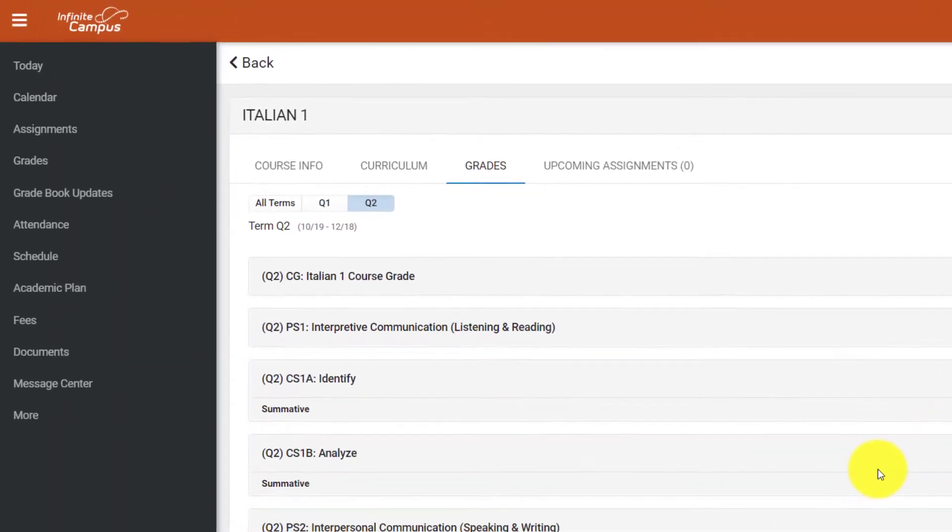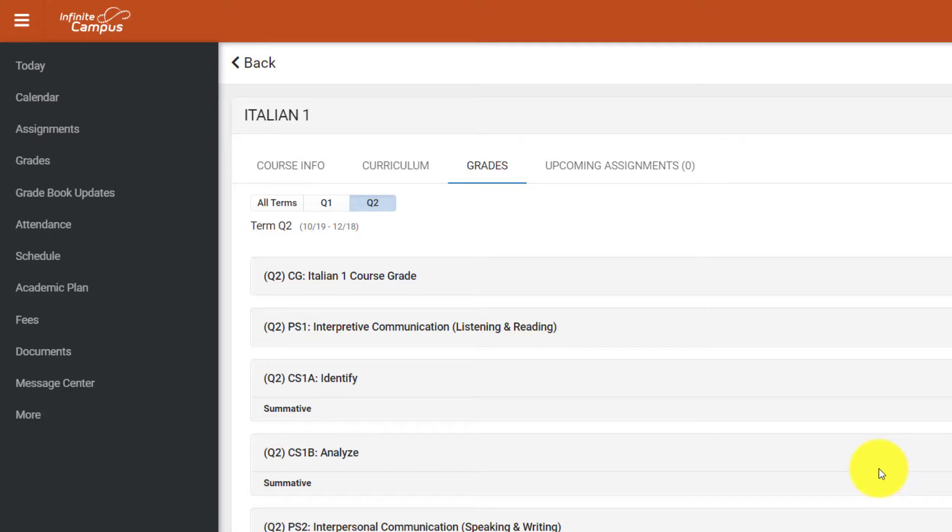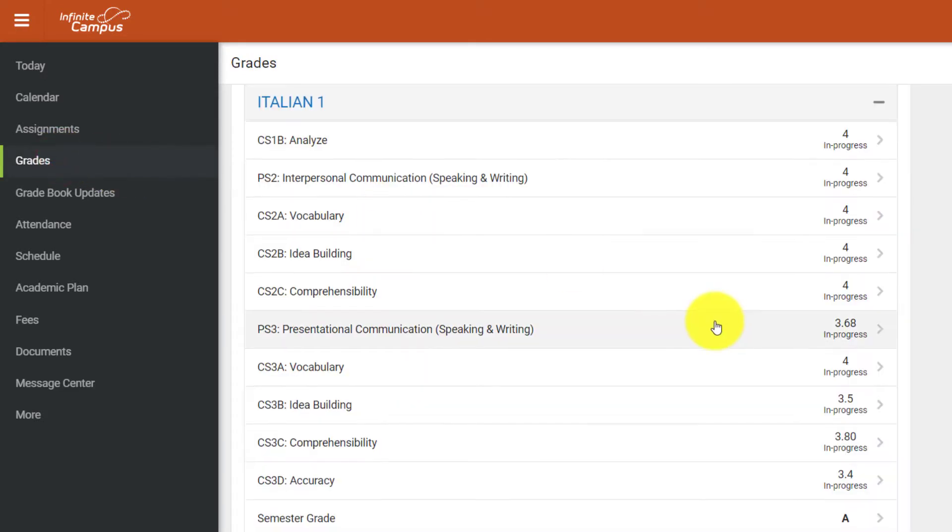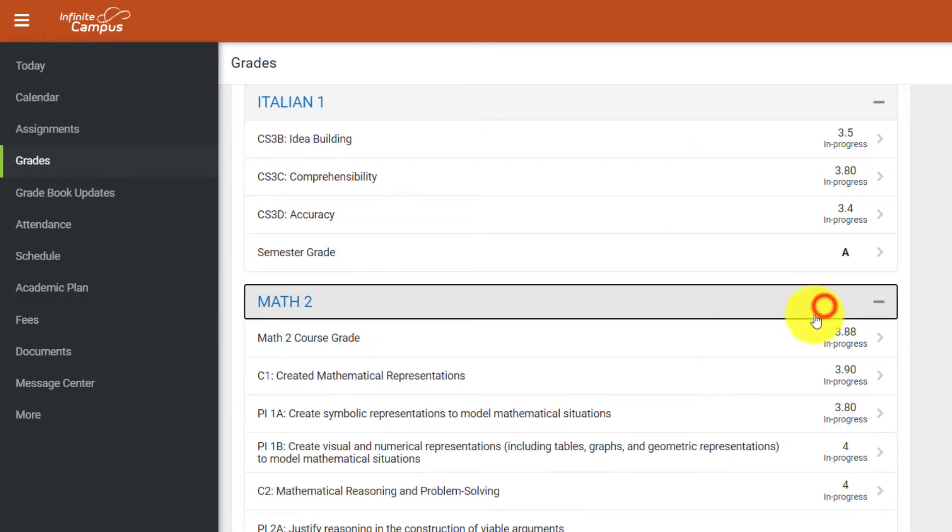Most standards-based gradebooks are fairly similar, but will differ in the labels and descriptions used, and the standards might be averaged differently. Please consult your student's syllabus on specifics for how the course grade is calculated.